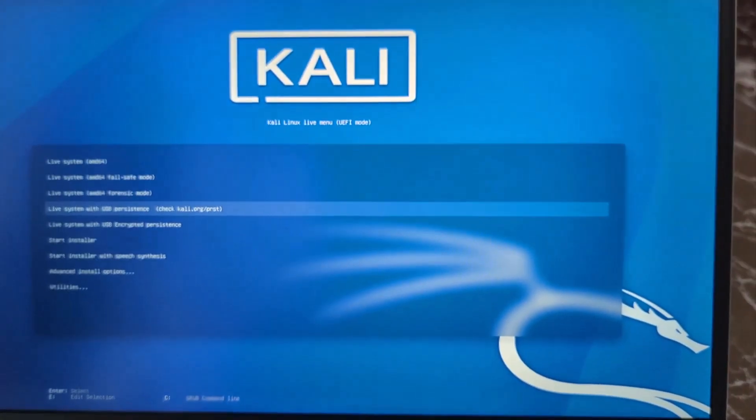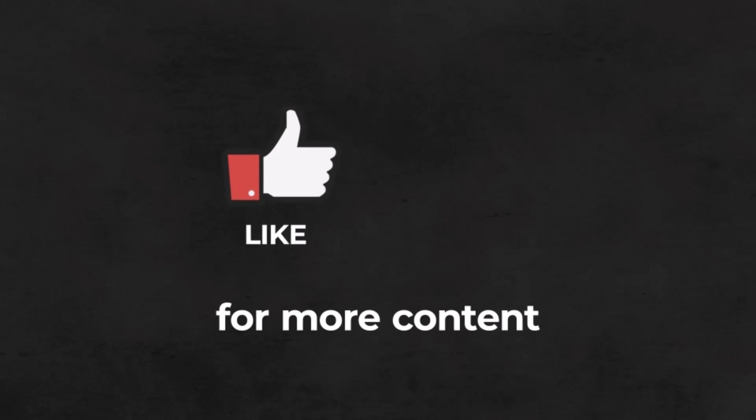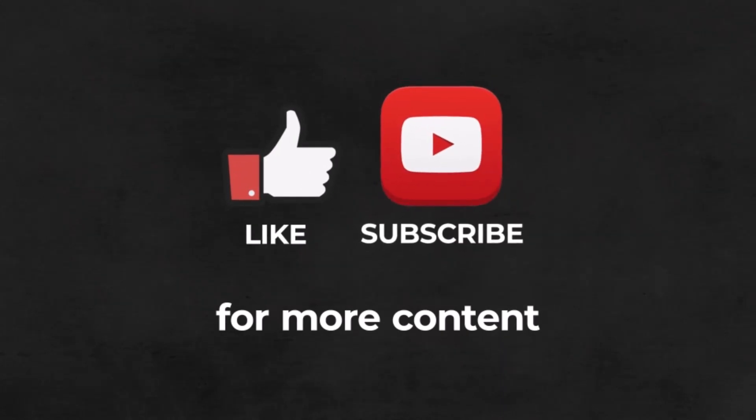If this video helped you, please like, comment, and subscribe. And I will see you in the next video. Peace.